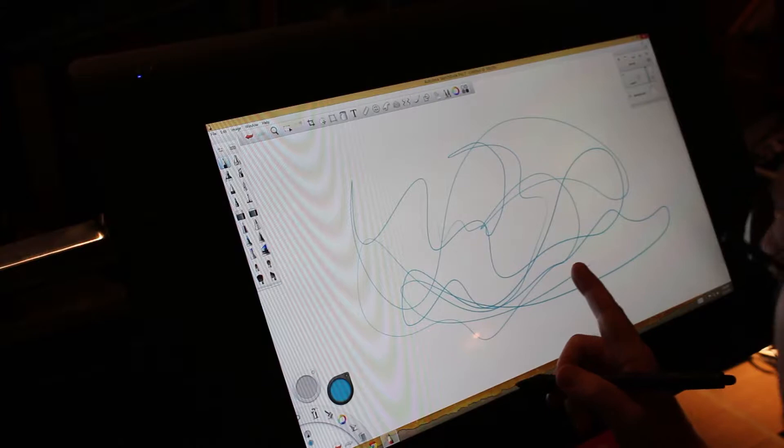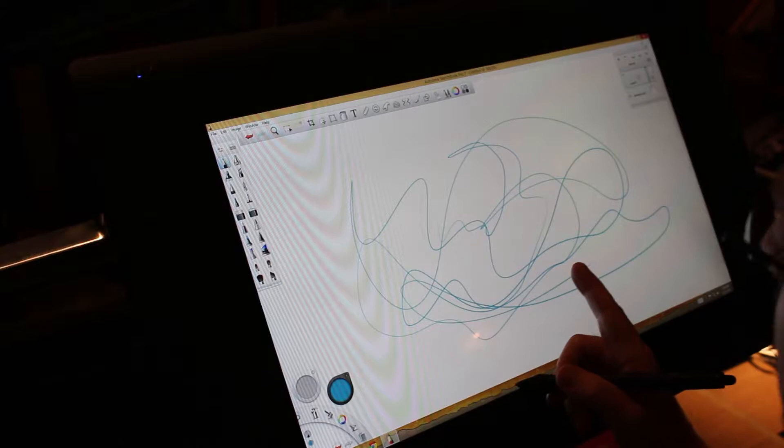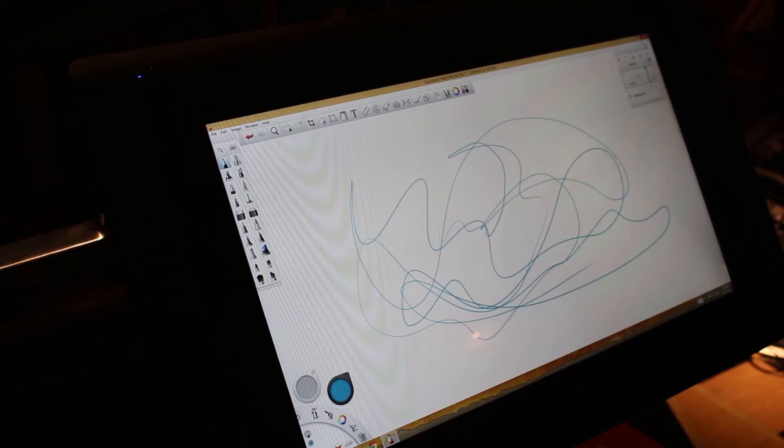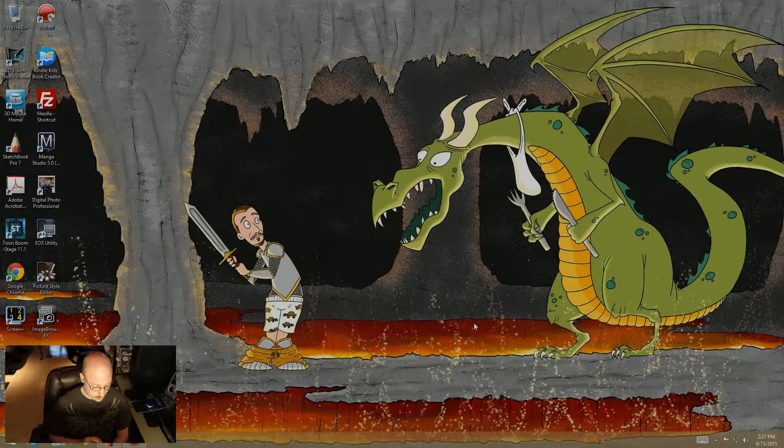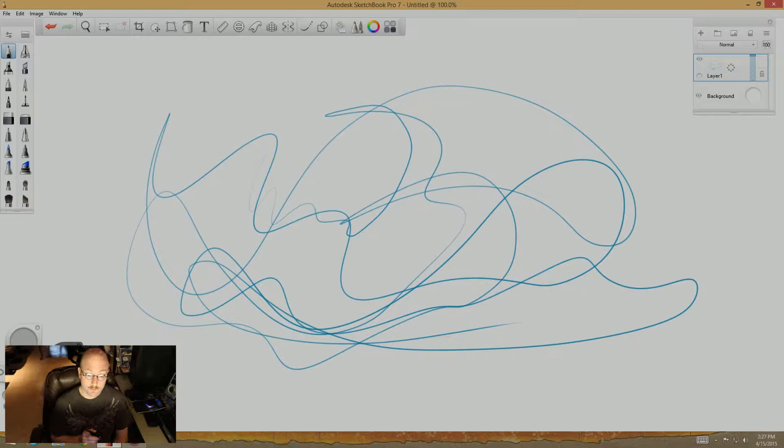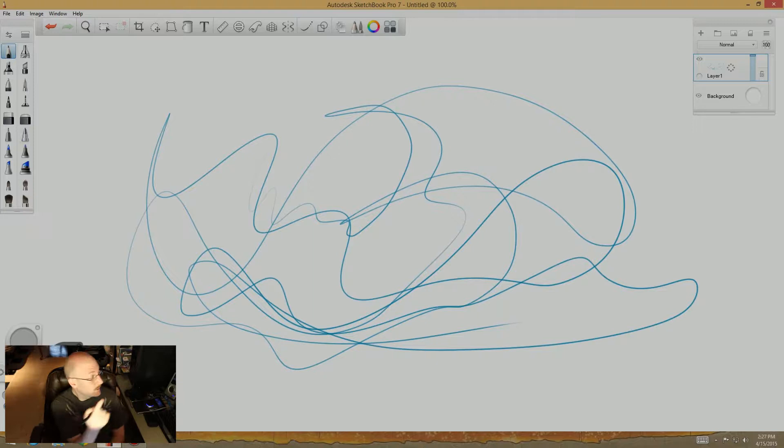We're going to turn this scribble into an illustration. I see something really cool in these shapes. Sorry for the technical difficulties. We're going to take this scribble that you guys had seen me scribble when the camera was over my shoulder.